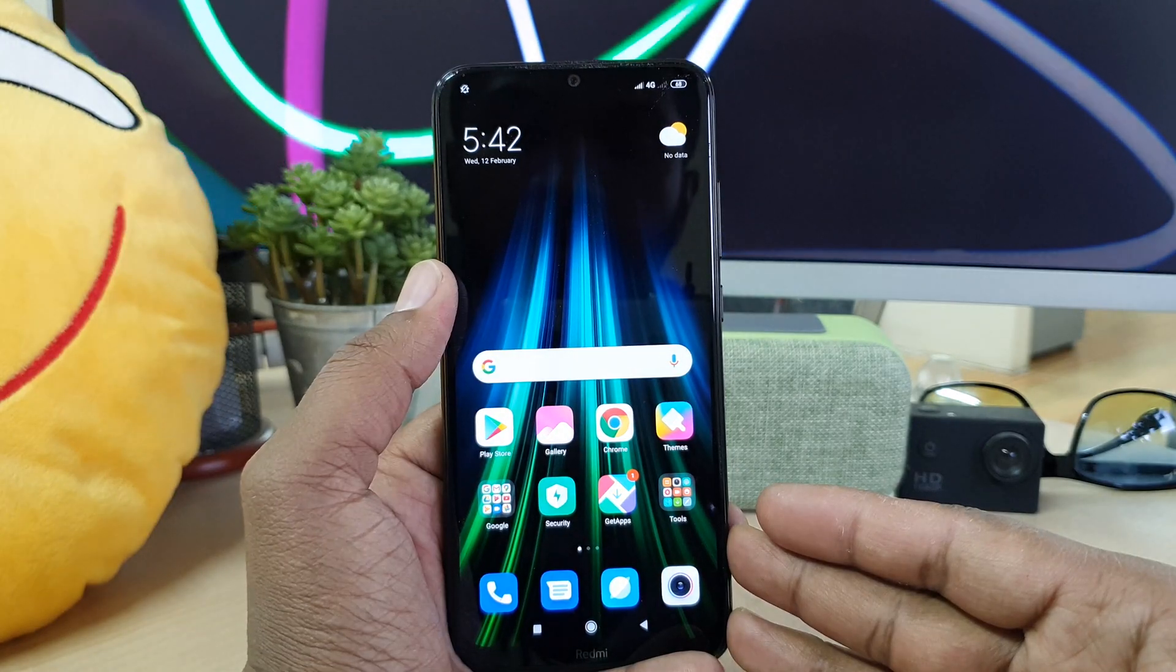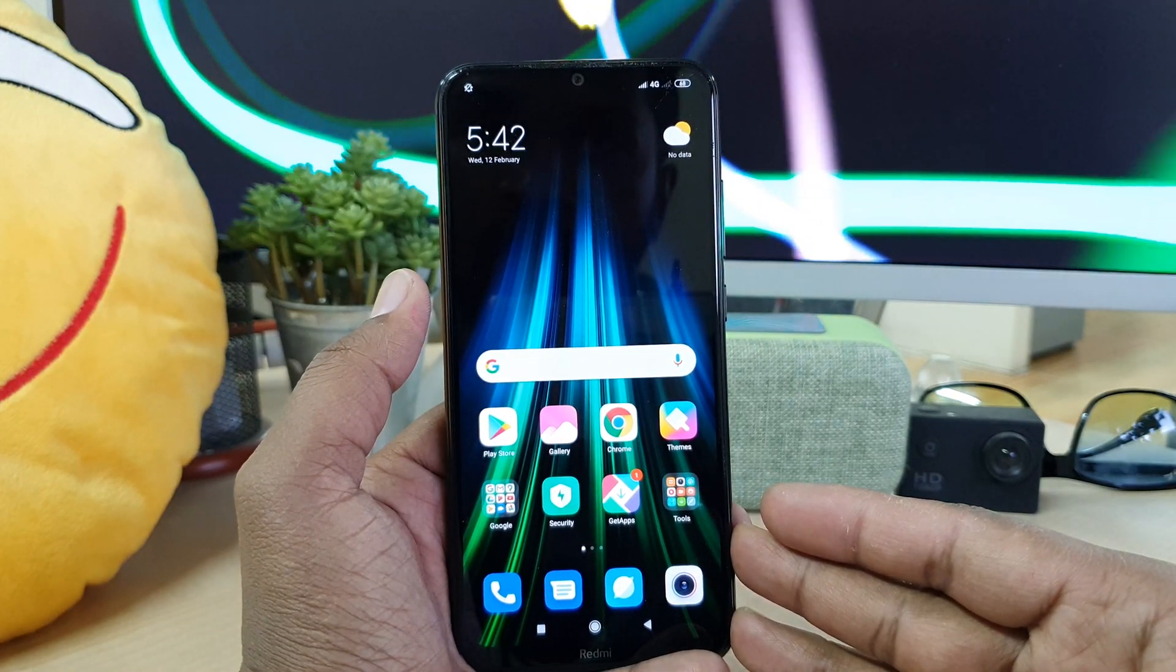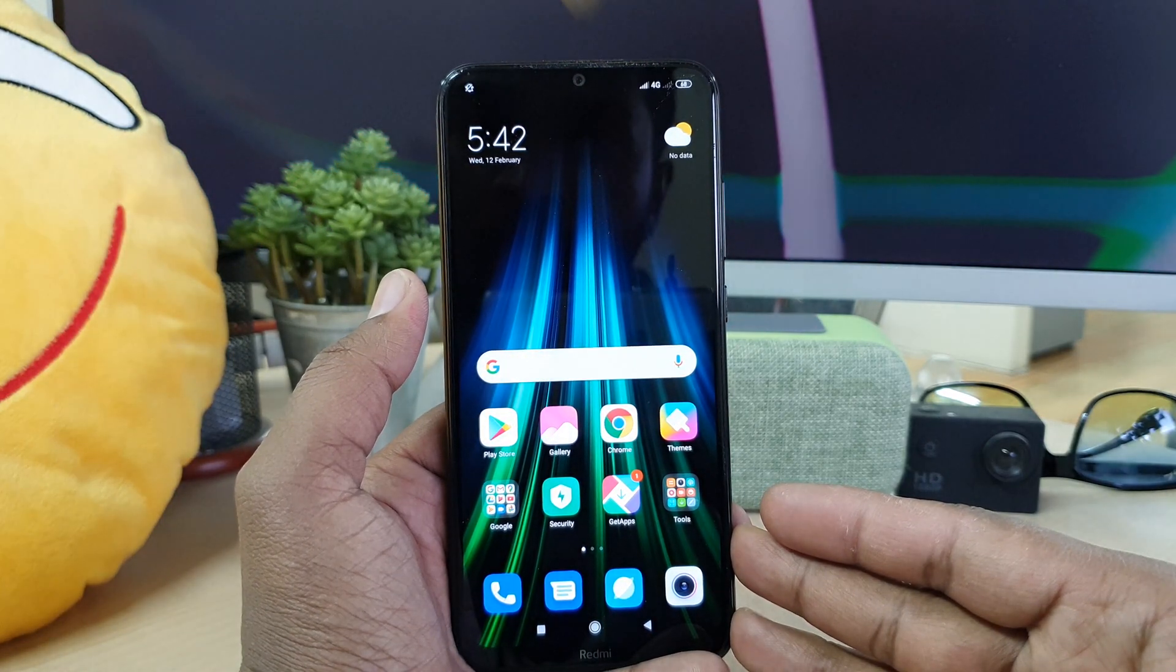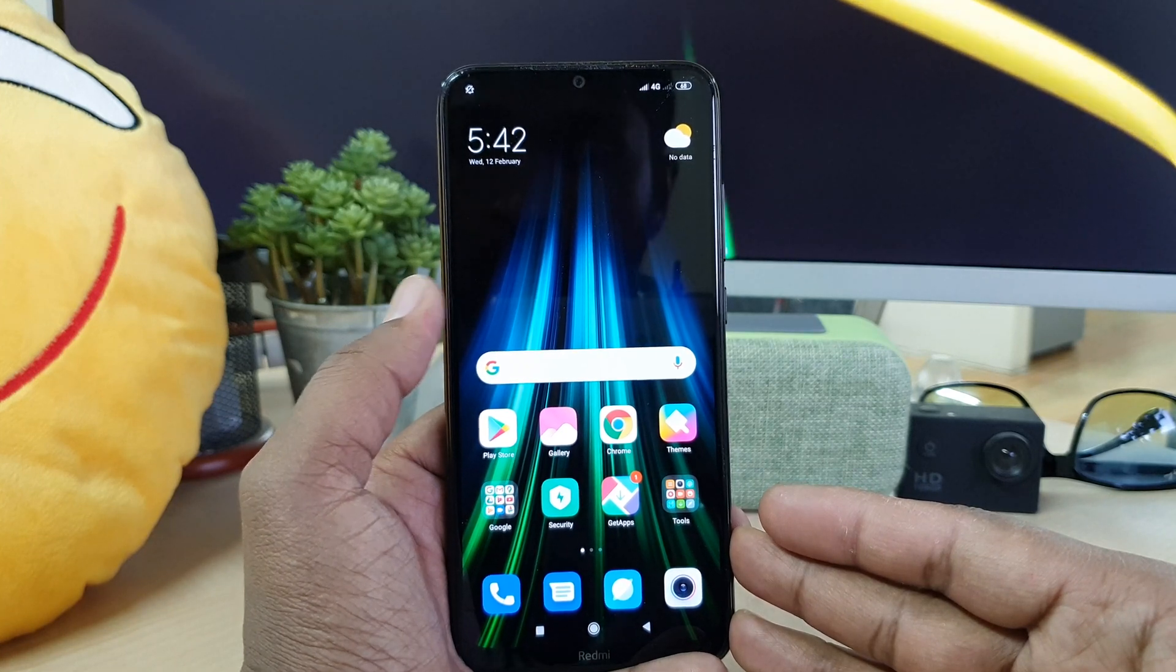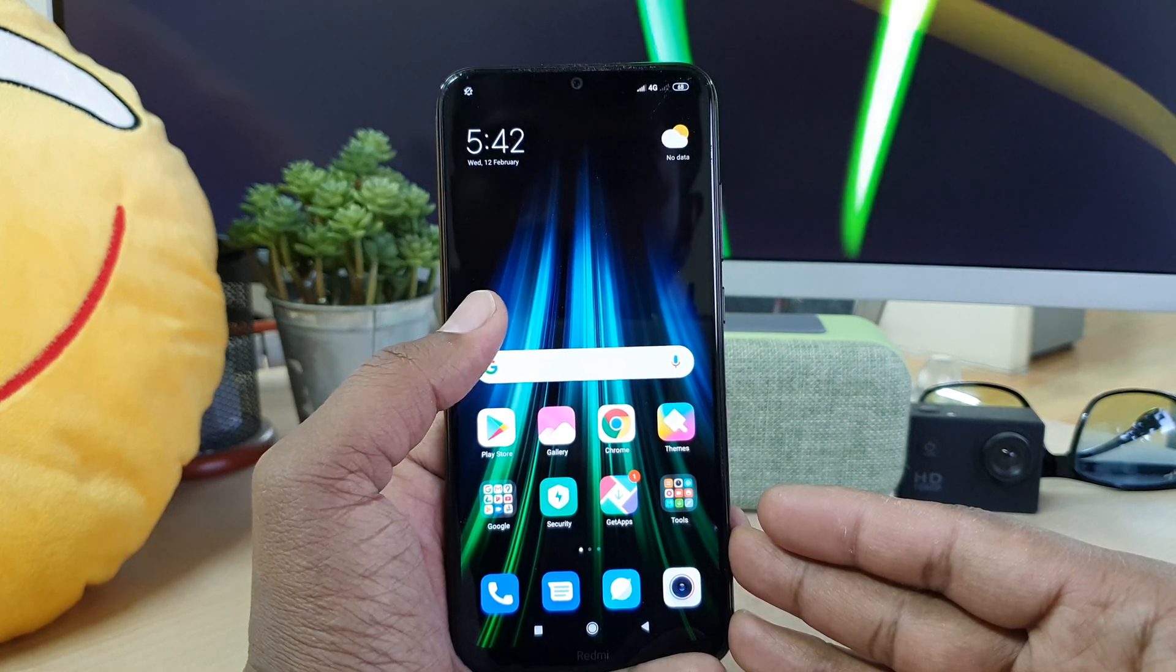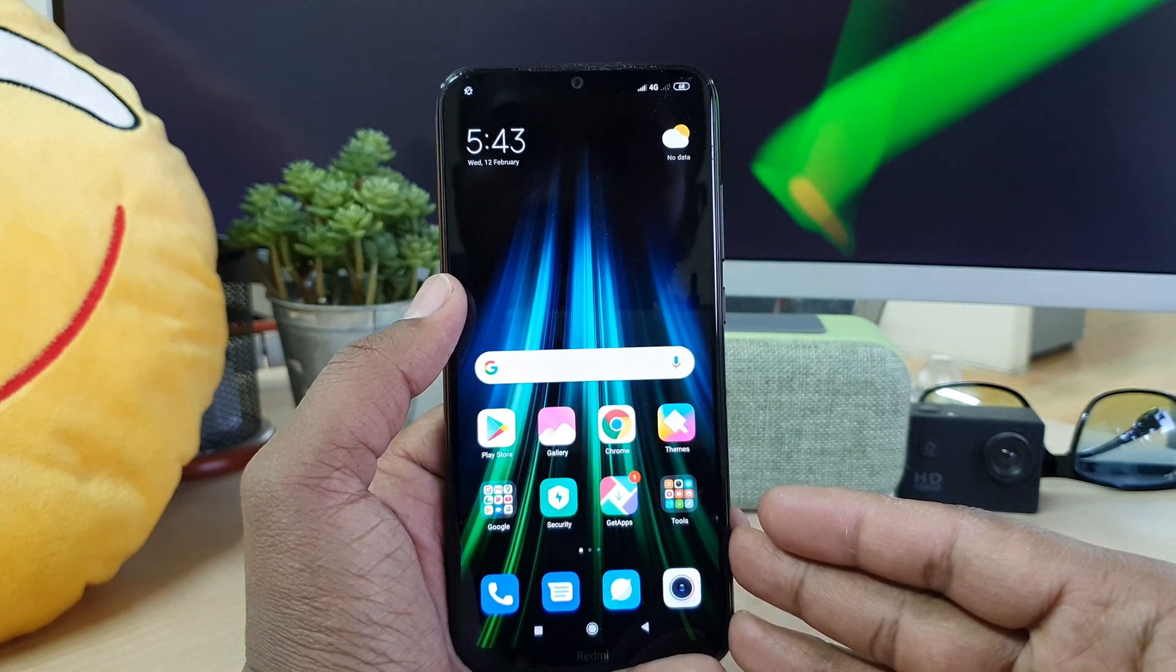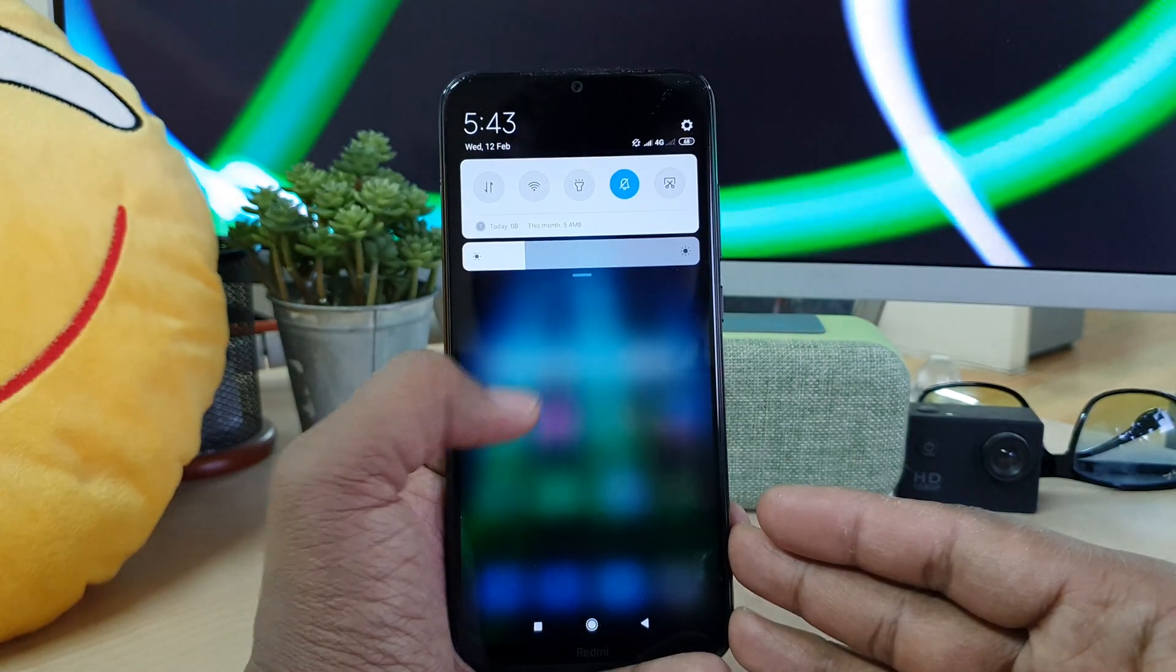In Redmi Note 8 device you can easily unlock your phone by setting up your face lock. In this video I will show you step by step how you can set up face lock.